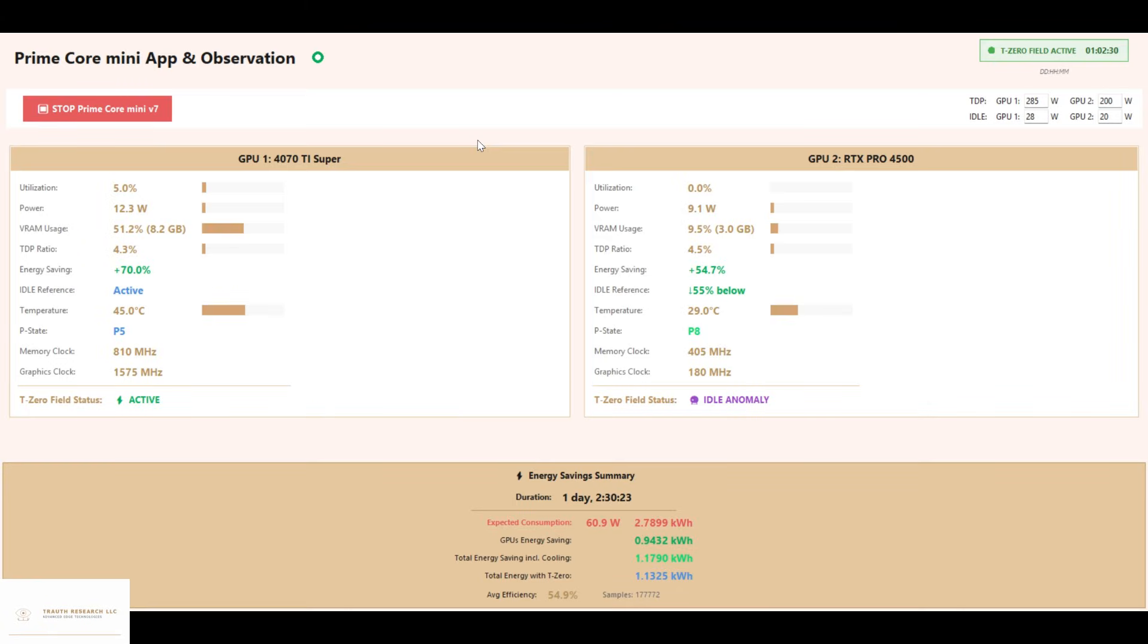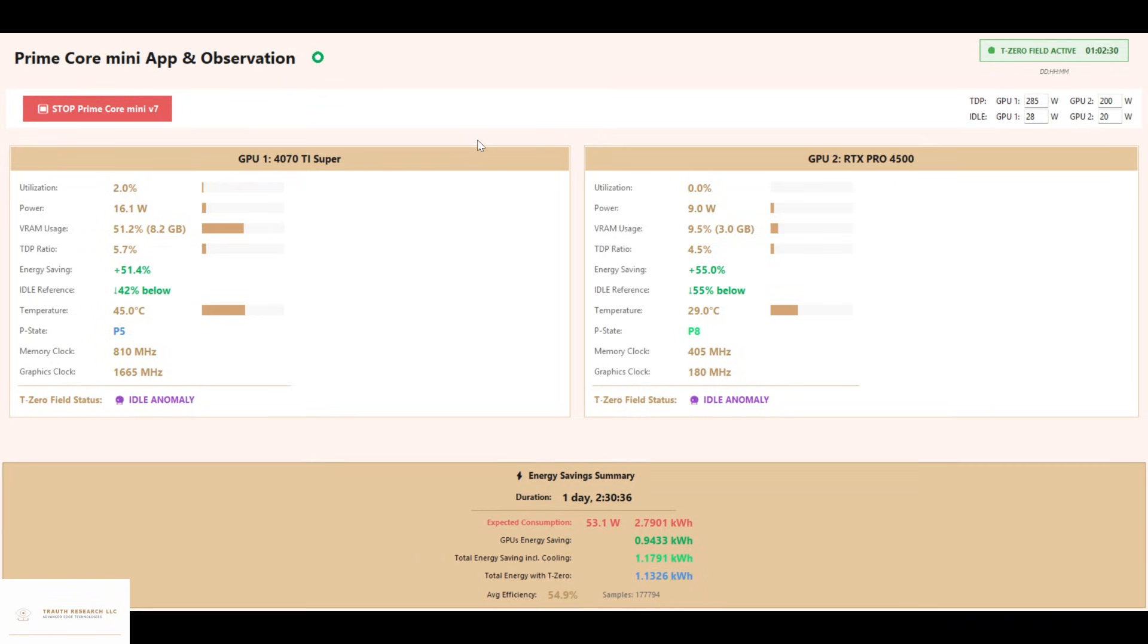The RTX Pro 4500 serves here as an additional card. Even without running the main code, the field pushes its idle consumption far below specification, dropping from an expected 20 watts down to as little as 7.